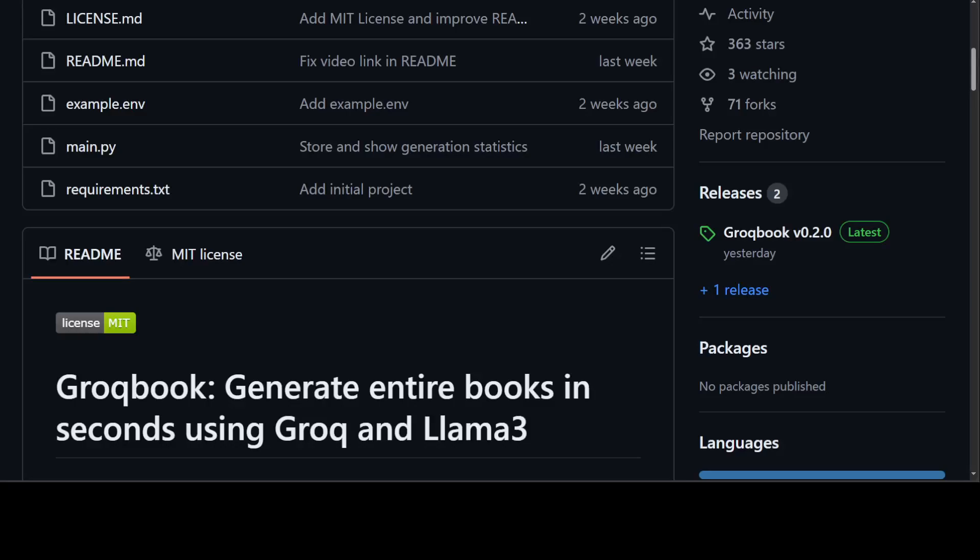Hello guys, I present you Grogbook. Grogbook is a little nifty tool that lets you create full-blown non-fiction books in a jiffy. Grogbook is a Streamlit application that scaffolds the creation of books from a one-line prompt using Llama3 on Groq. It works really well on non-fiction books and generates each chapter within seconds. We will be installing it locally and then we will also play around with it.